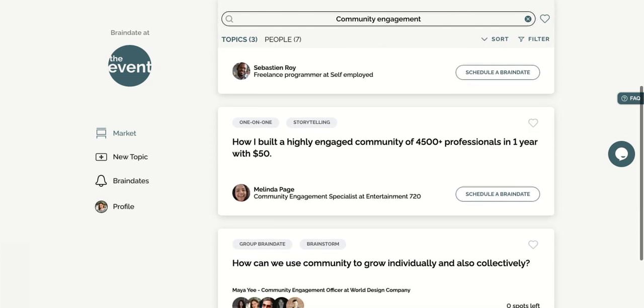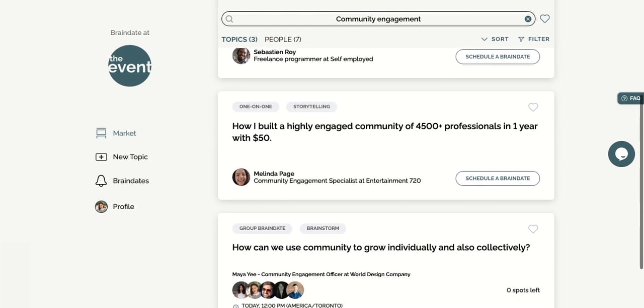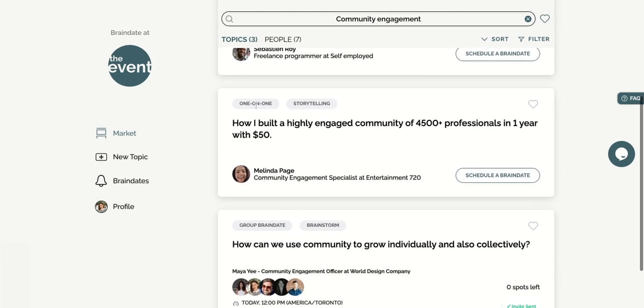If it's a one-on-one brain date, click on schedule a brain date to send your invitation with times to meet.